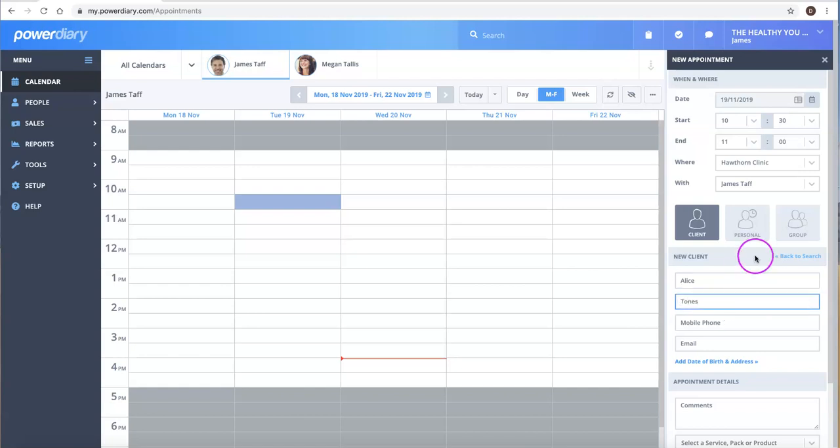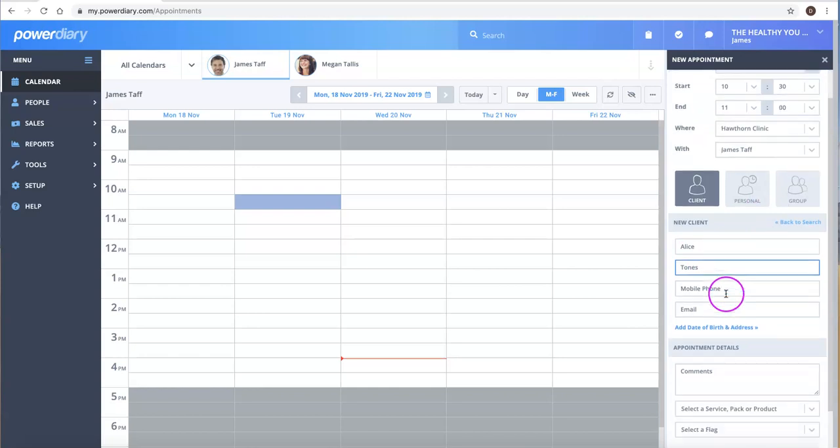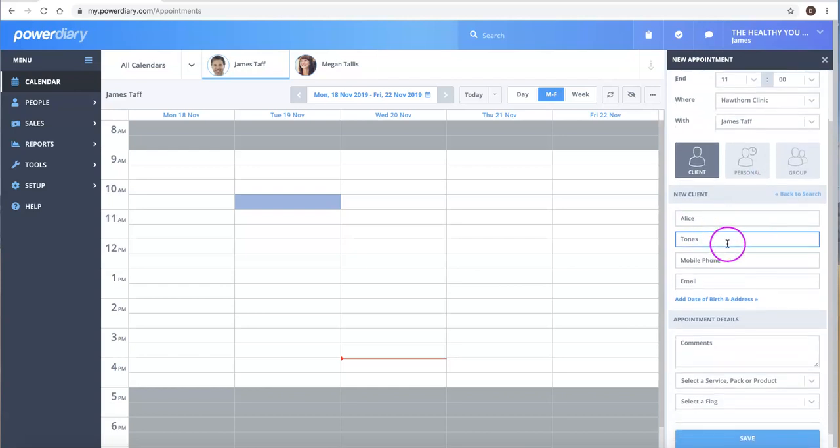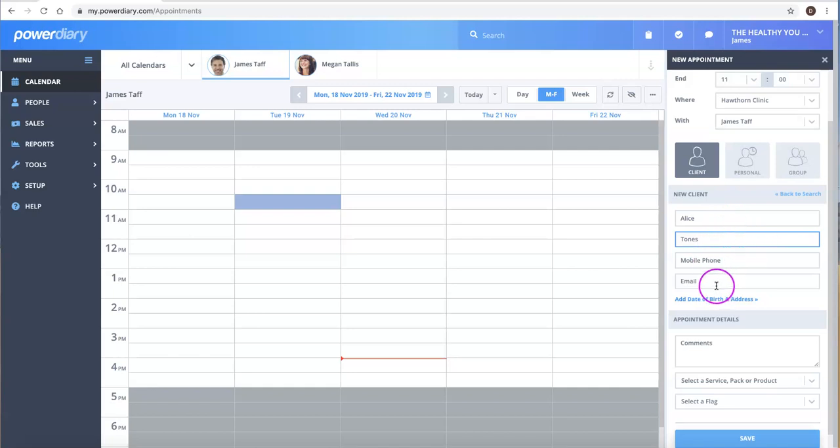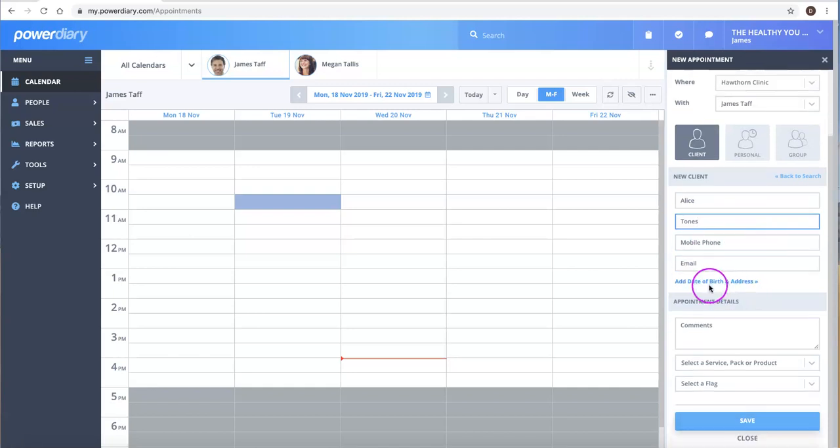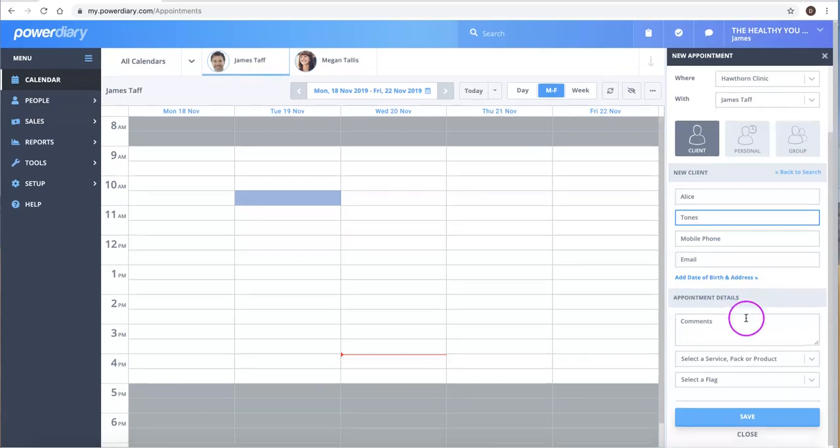So if we put in a new client, Alice, who had called and would like an appointment, we can add her first and surname, mobile, email, and so forth. You can also collect some more information if you like.